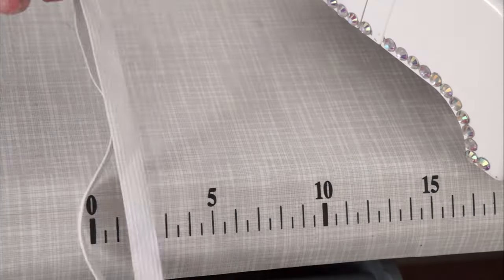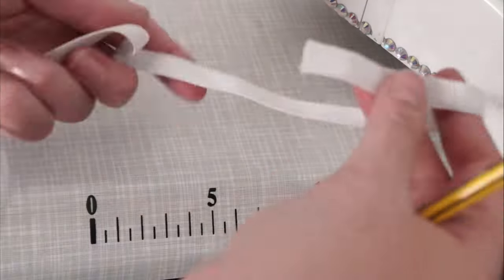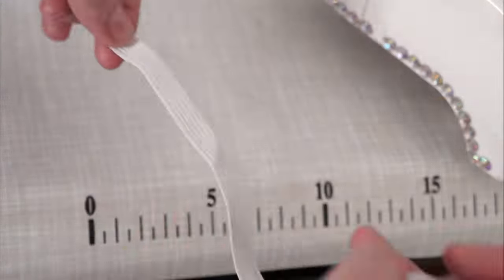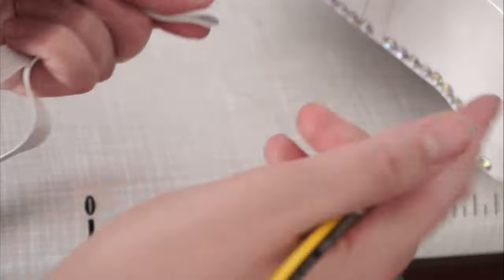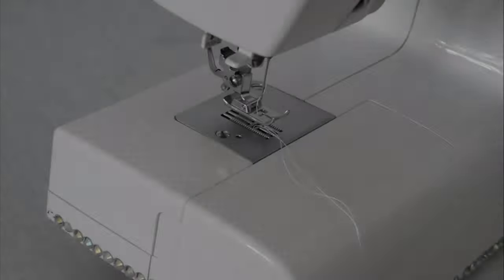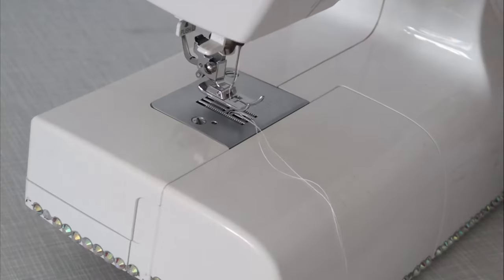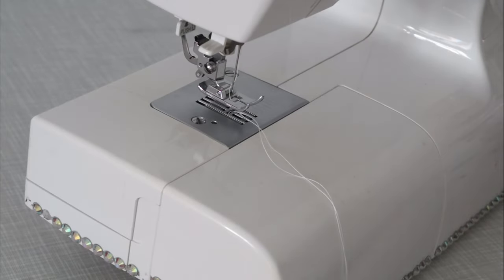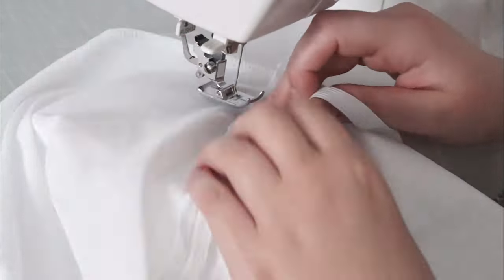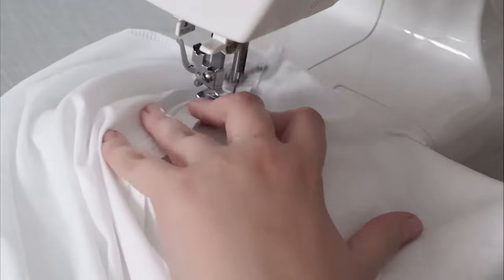To make the elasticated leg, take a smaller elastic and divide the elastic in 4 with a pencil. Divide the leg as well in 4. Stretch the elastic making sure that each mark matches. Sew with the zigzag stitch.